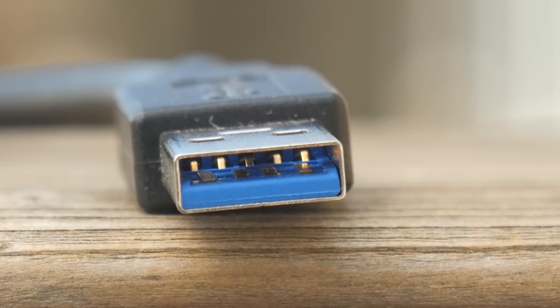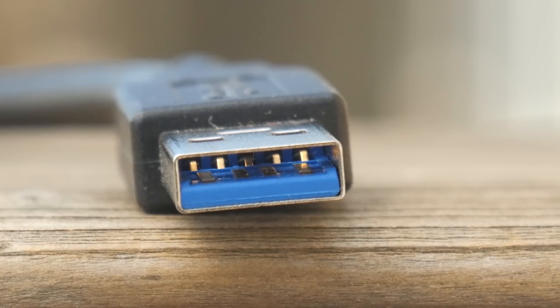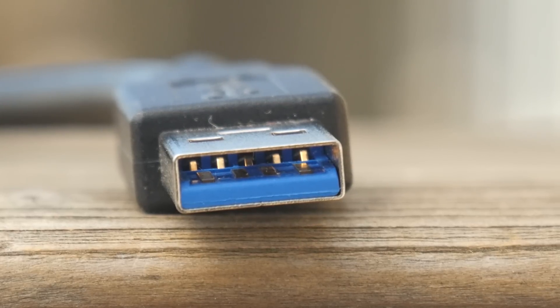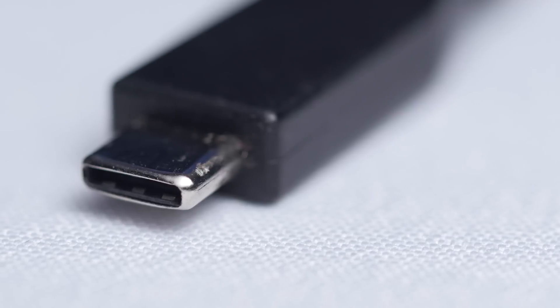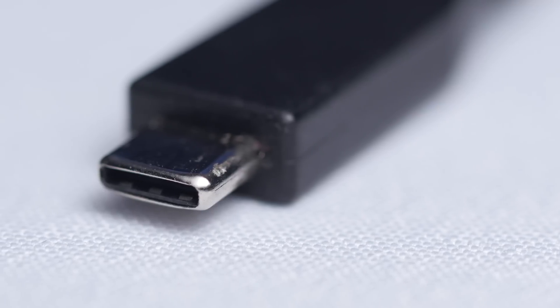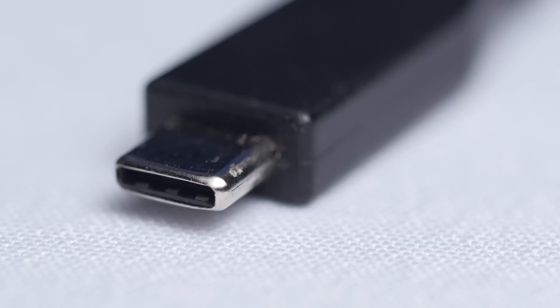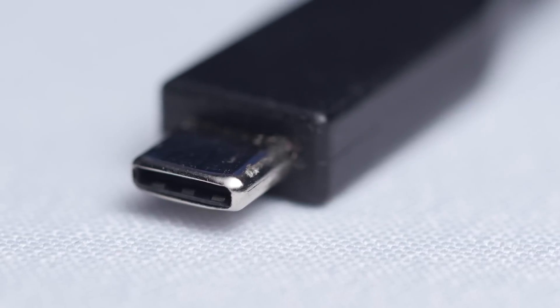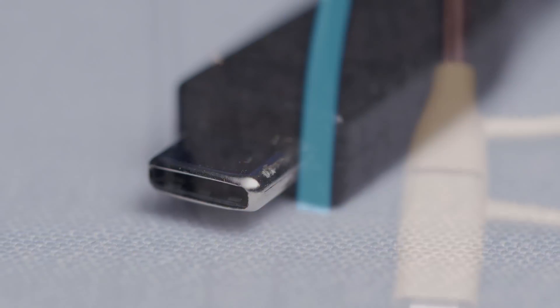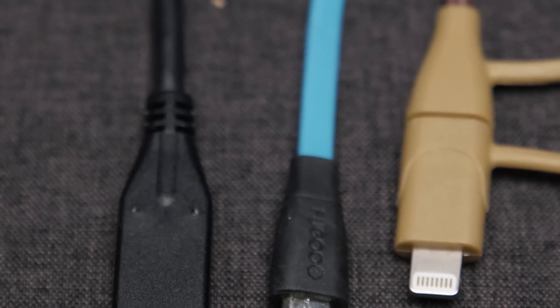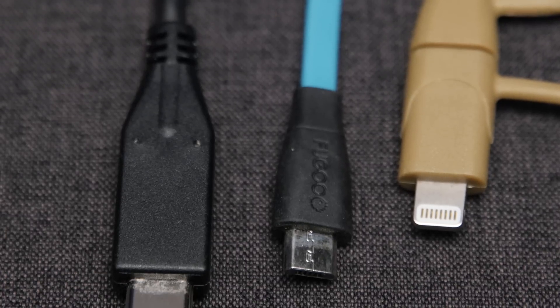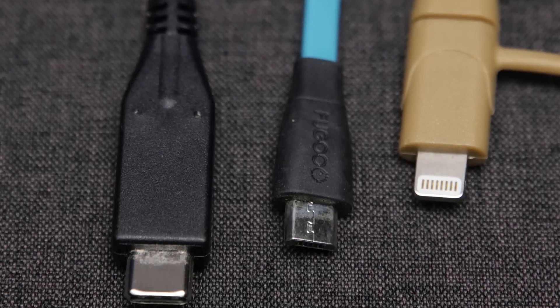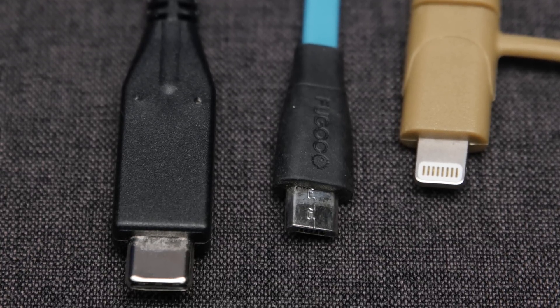But never have we gotten anything as paradigm shifting as this. The Type-C connector is smaller than anything but a proprietary Lightning or Mini or Micro-B connector. All of which can only handle USB 2.0.